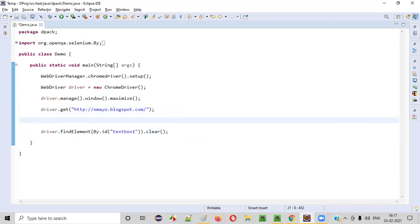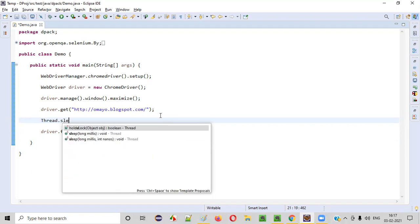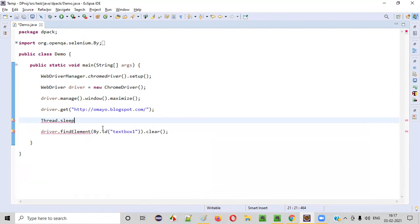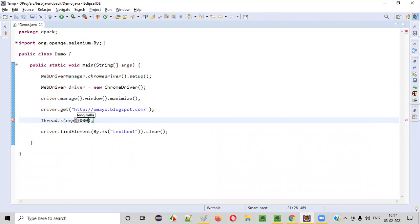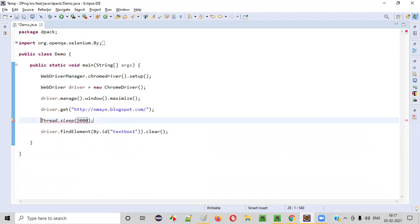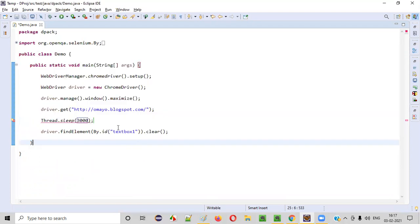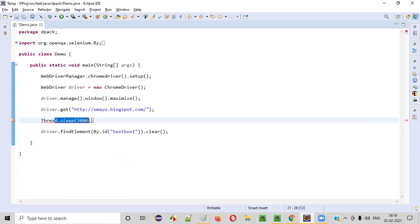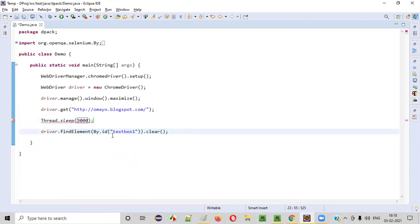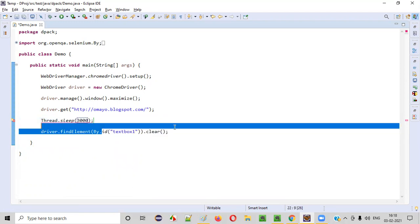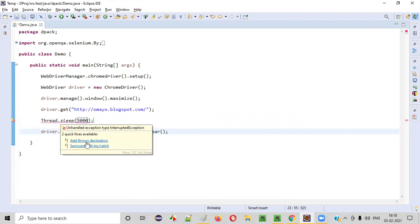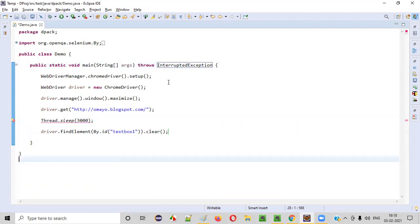Just to make this demo run clear for you, I'm just adding this thread dot sleep. I'm just adding this extra line thread dot sleep. I just want it to wait. So instead of clearing it immediately, we will hold this program for some three seconds. After three seconds, it will clear the text. So that you can see what is the text that is available. And after three seconds, it will clear the text. Just for the demo purpose only, I'm adding this thread dot sleep. So add the throws declaration, then save it.